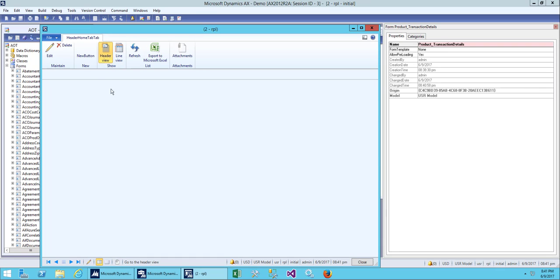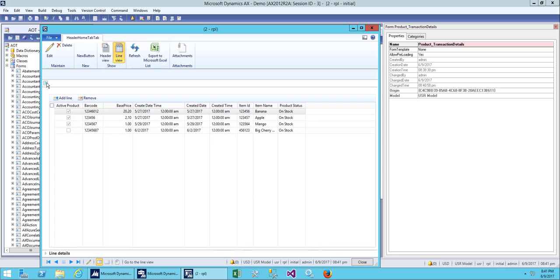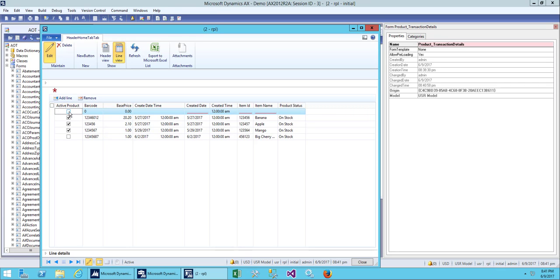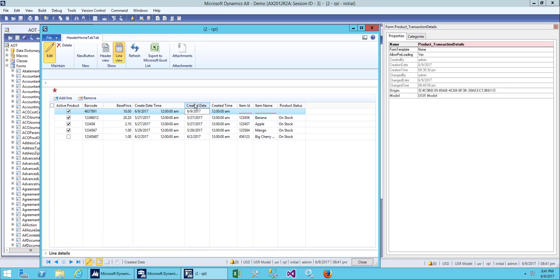Now we have the form and this is the line view. We can also go to the line view — we haven't added anything yet. Add line and remove line. If we add a line for our new sales order we can add product, active, and barcode. I'll give it a price, create a date and time for today, and copy this date. Next time we can auto-fill this column so we don't have to key in the created date every time we add a line — that will be on the coding part.